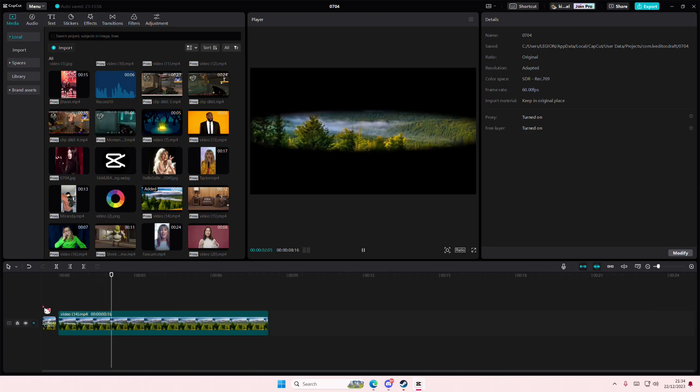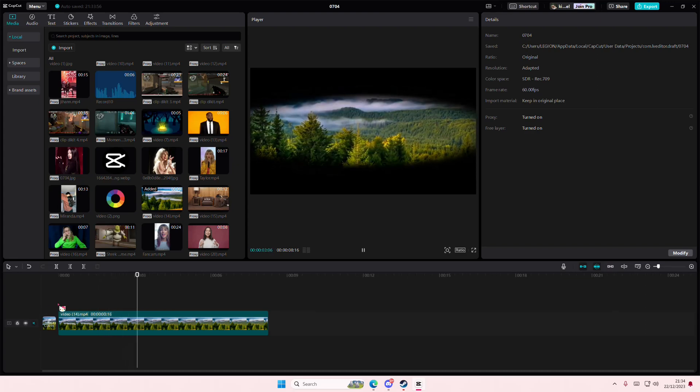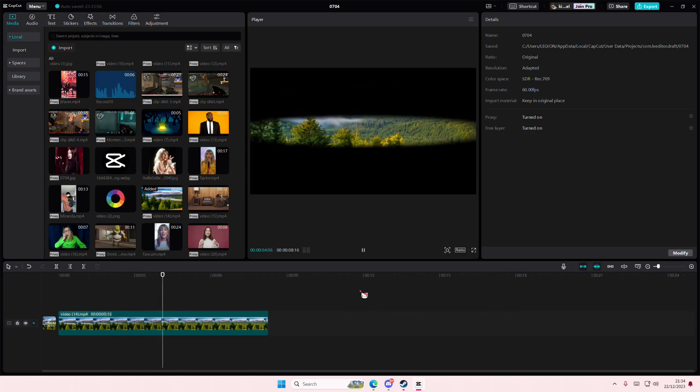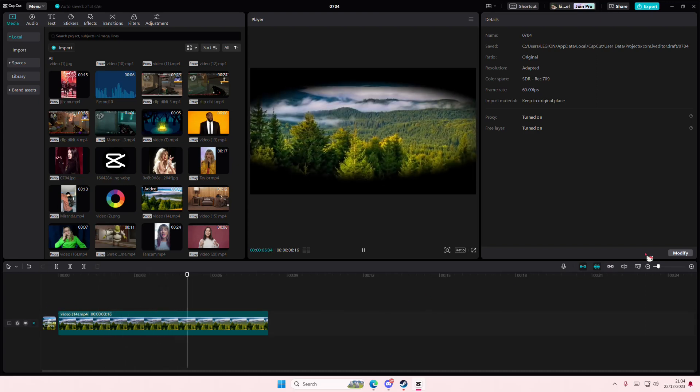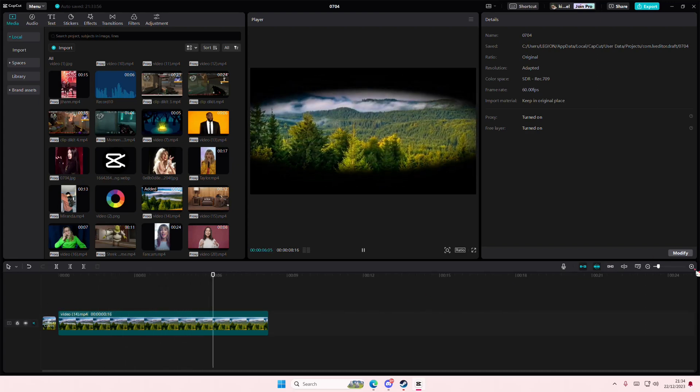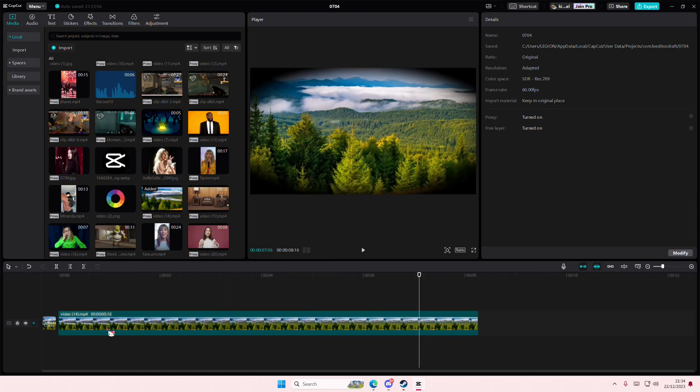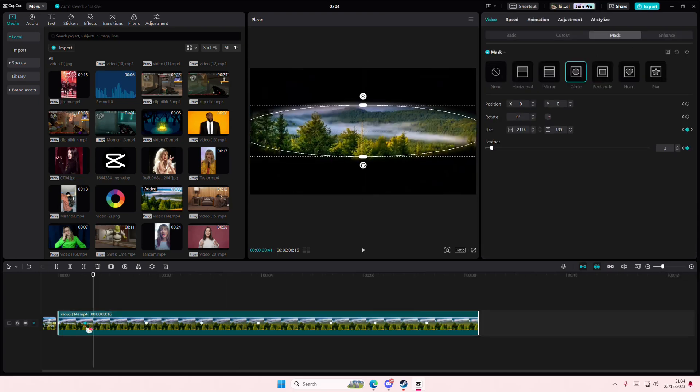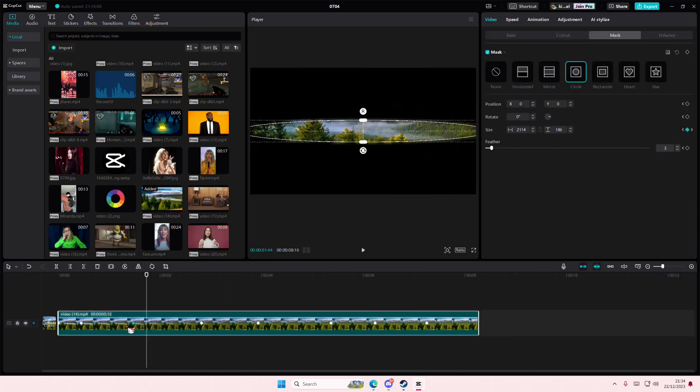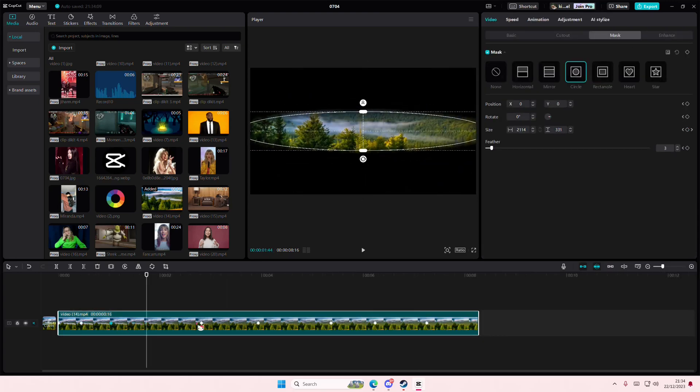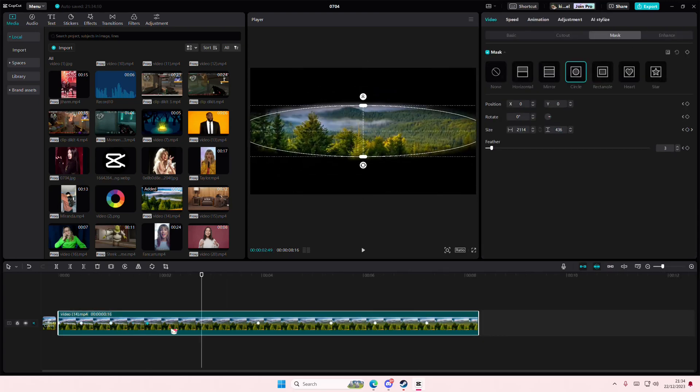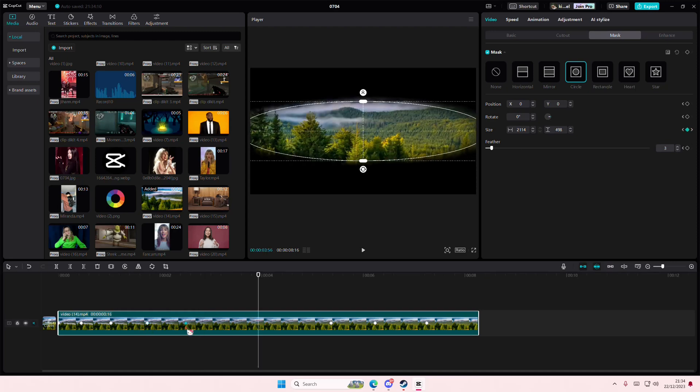That's how you can create this eye animation. If it's not fast enough, you can place the keyframes closer together like so.